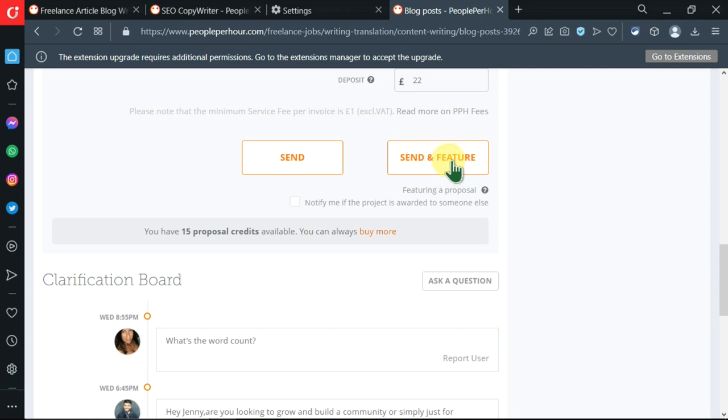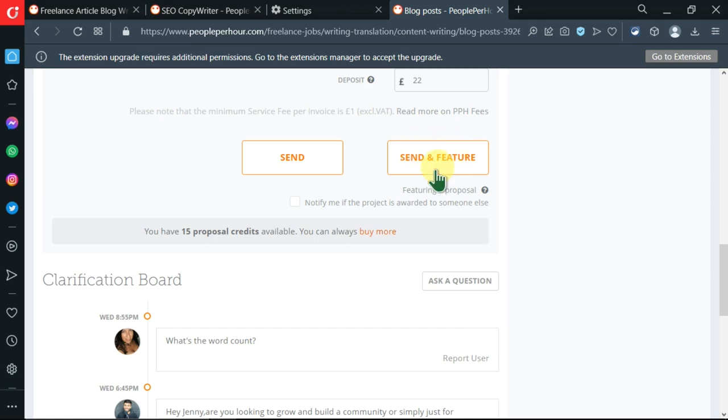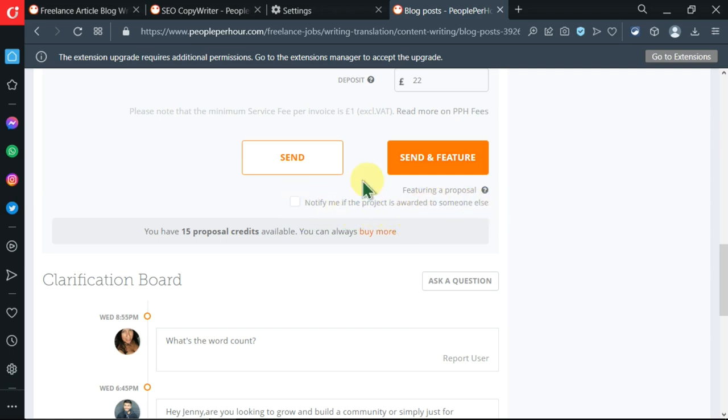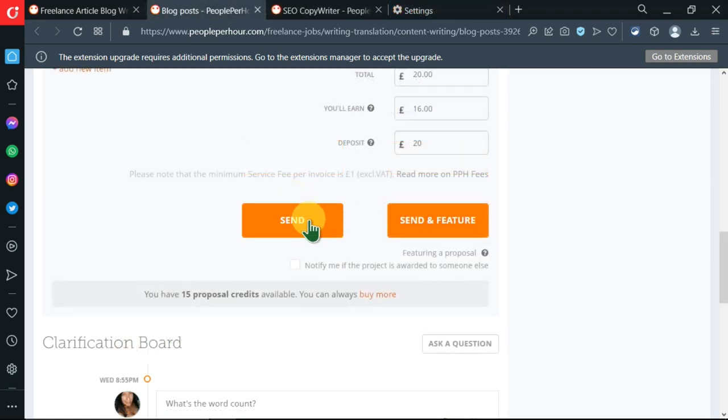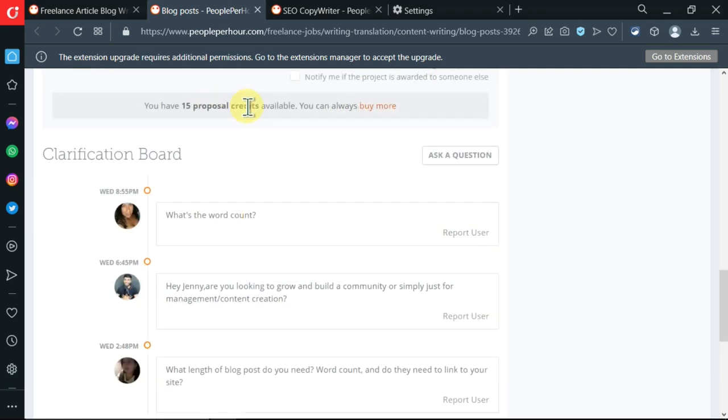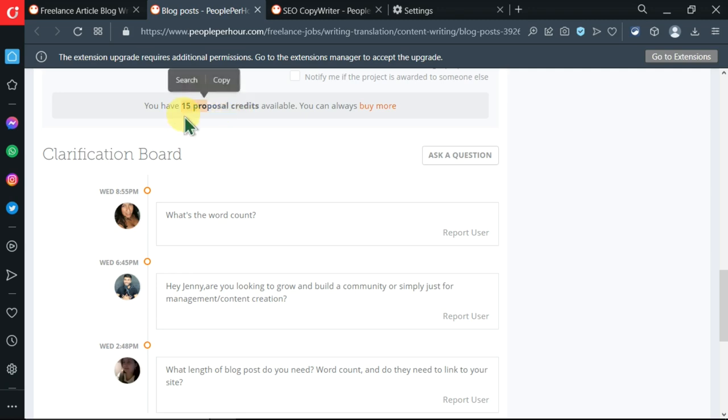Let's go down here. You can see there is a Send button and there is a Send and Feature. So you can pay for your application to be on top before you press send. Then there is a check mark which you can place here asking to be notified if the project is awarded to someone else. I can send, press here to send, and also I can feature it. So I can pay more to feature and send a given proposal. You need to have credits - currently I'm remaining with 15 proposal credits. You can buy more here.